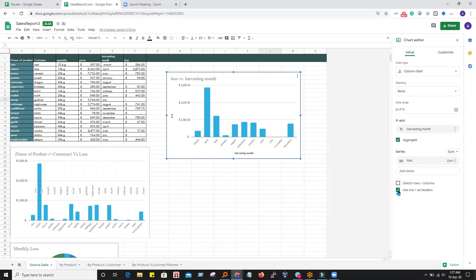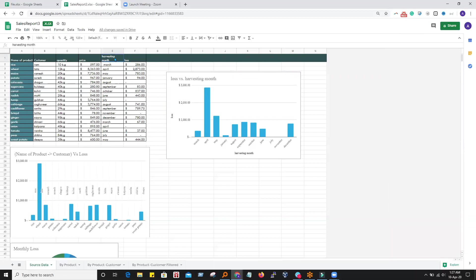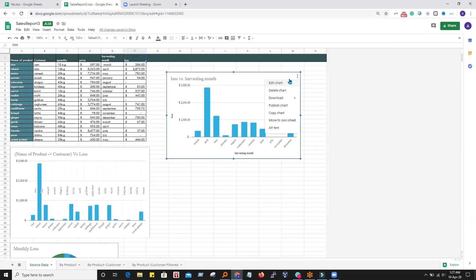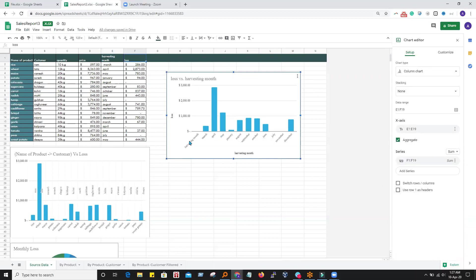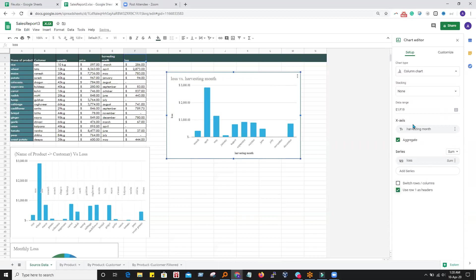Going with the next setting, it is telling us to use row one as a header. In row one we have the column names, and this is not data — it is just a header. If you uncheck it, let's see what happens. It created harvesting month as a month value itself, which is wrong. So this is a heading only, not data. Let's check it again.